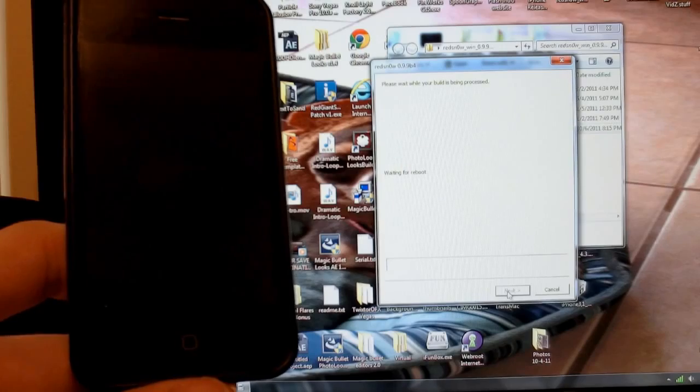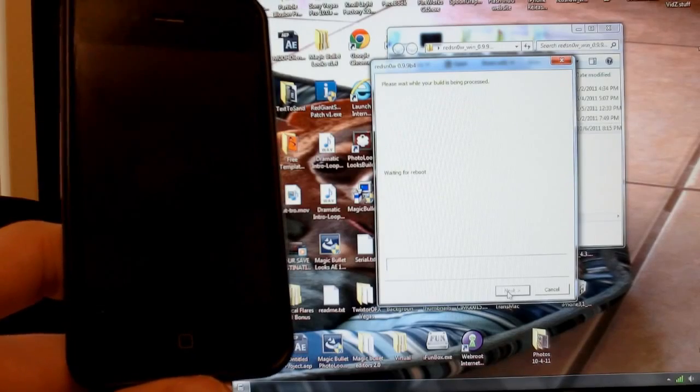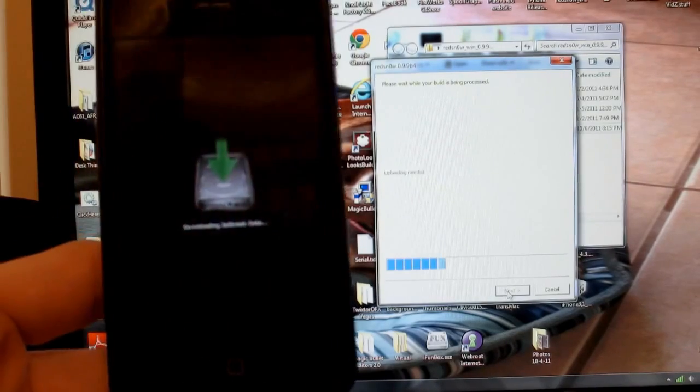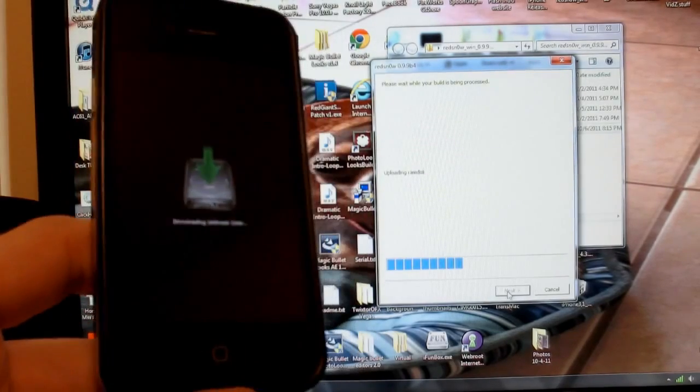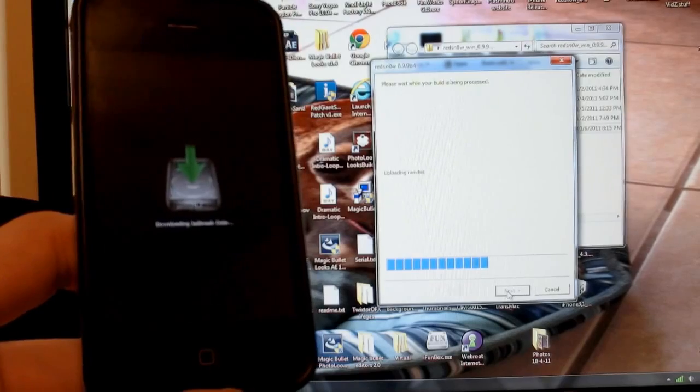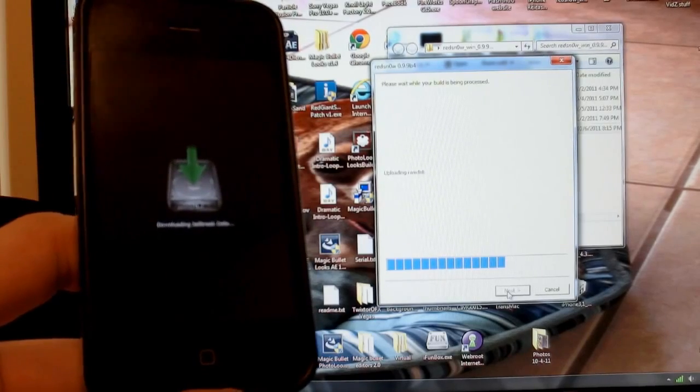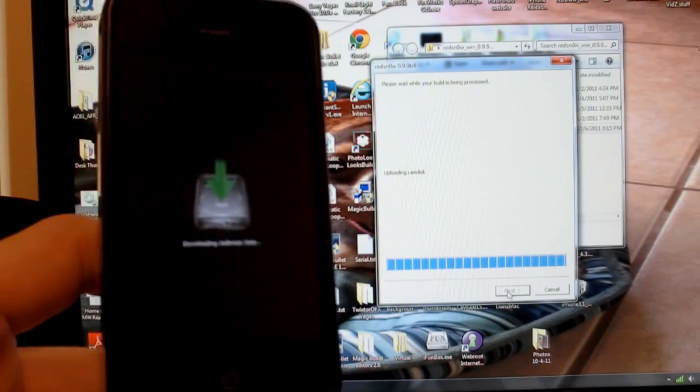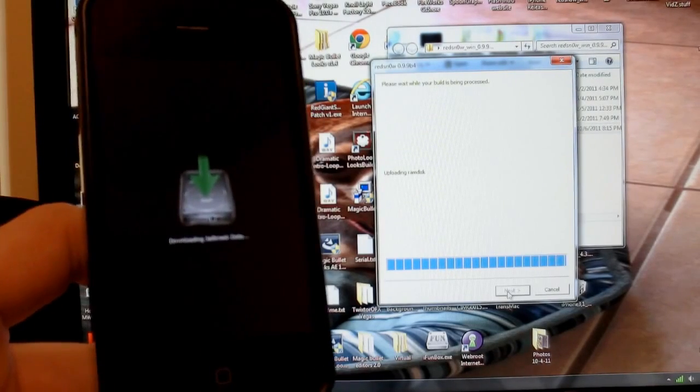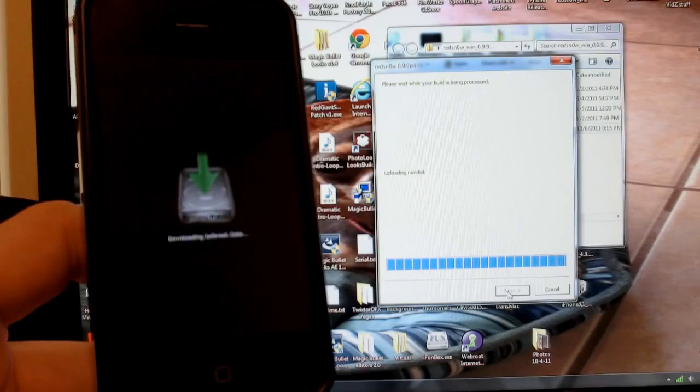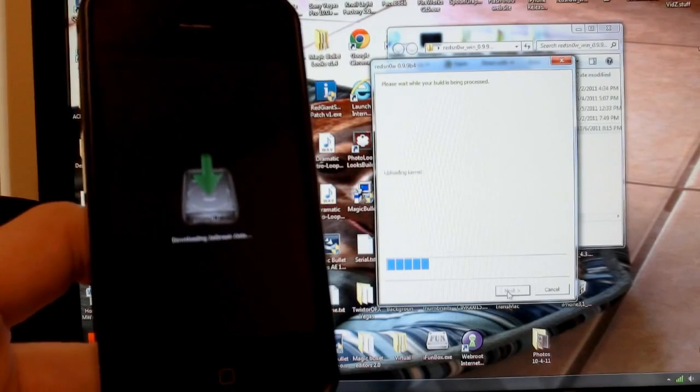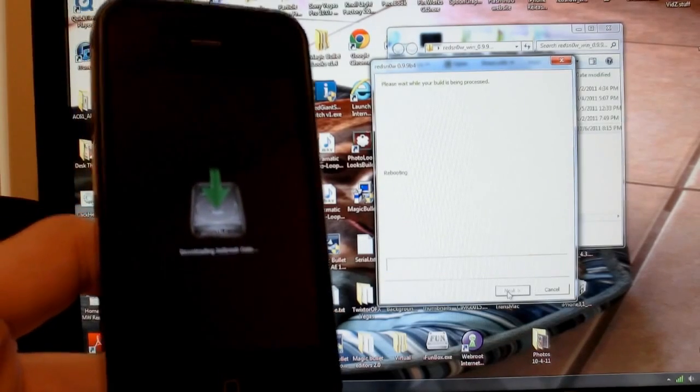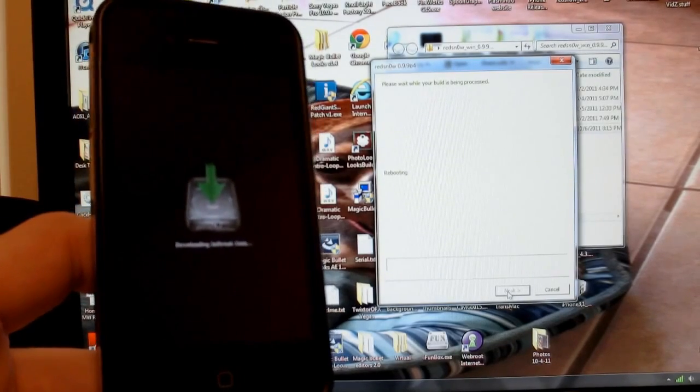Let it do its thing. Waiting for reboot, as you can see. Downloading jailbreak data. And this is going to take a lengthy time, so I'm just going to skip ahead of this, and we'll come back to it when it's done.